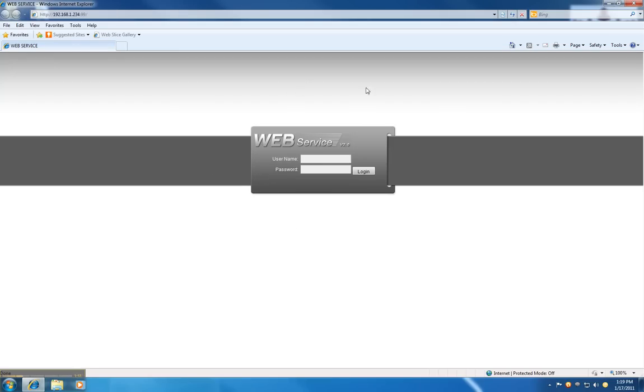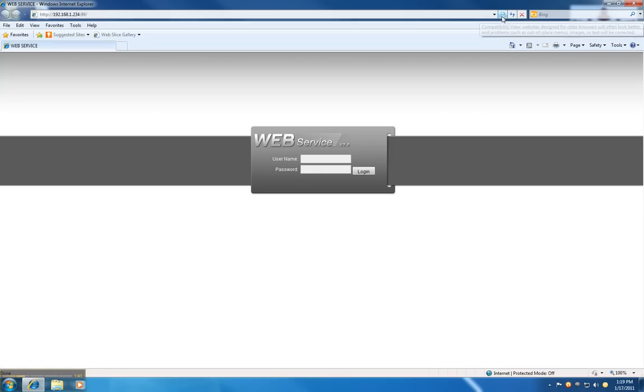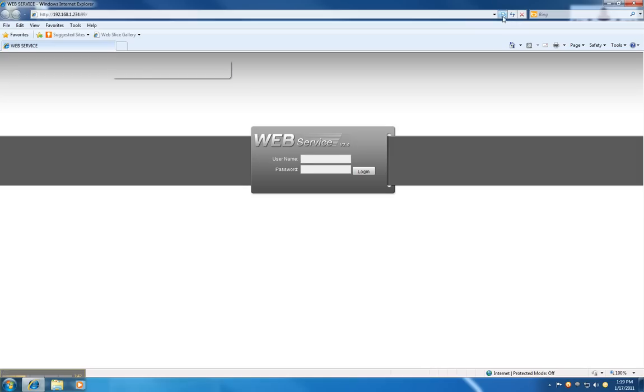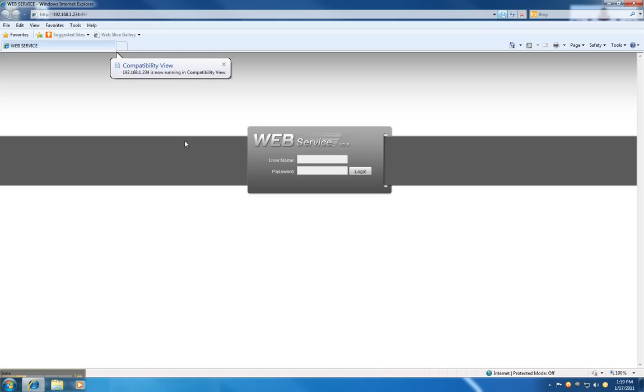And you successfully view the web service interface of the DVR. The next step is to go to the Tools page, click on it, and view it in Compatibility View.